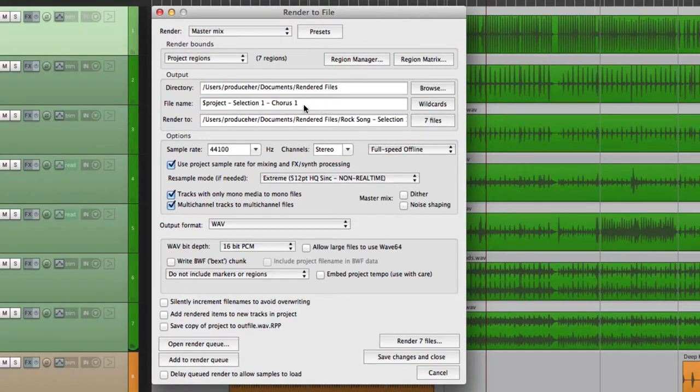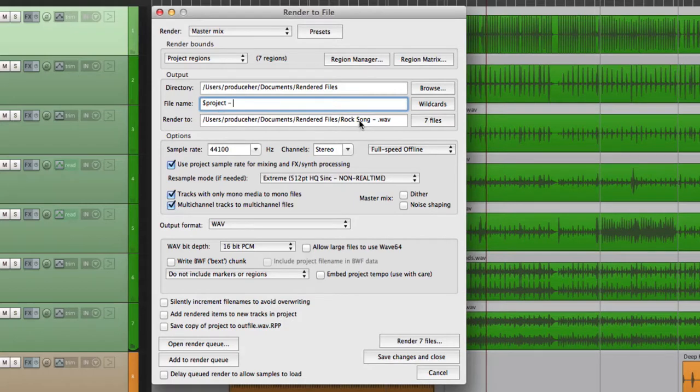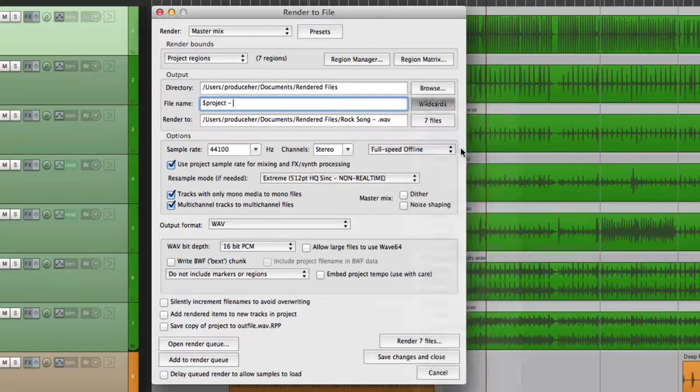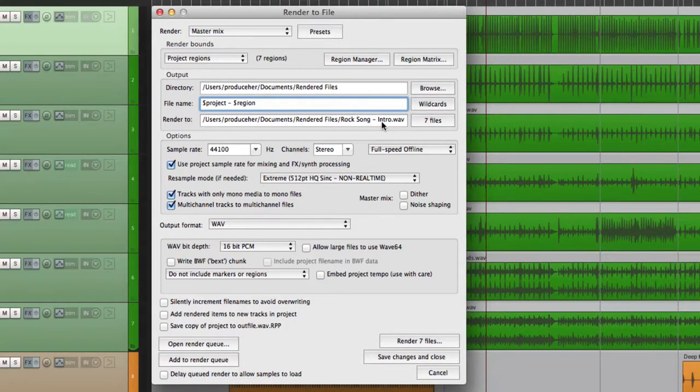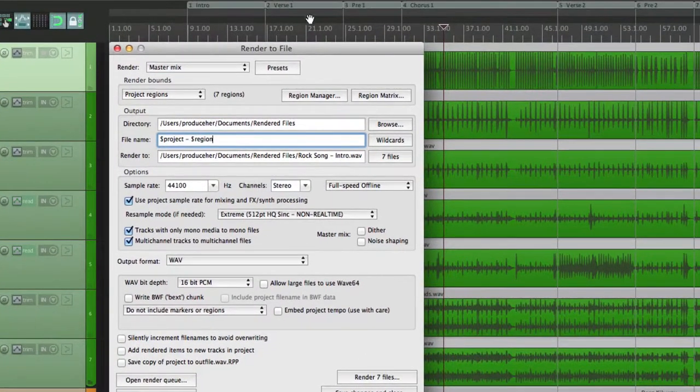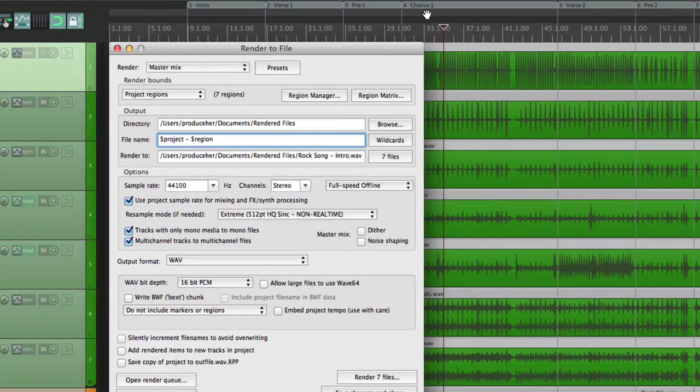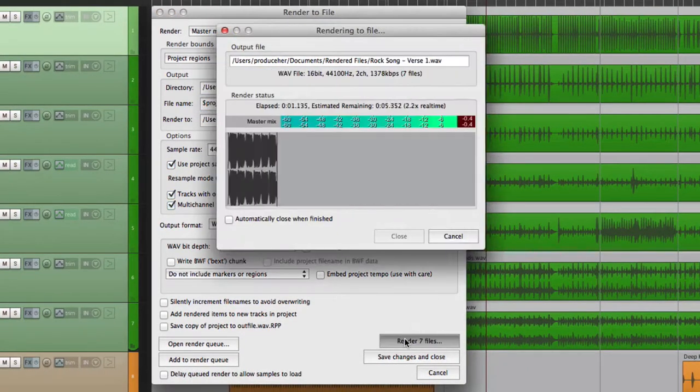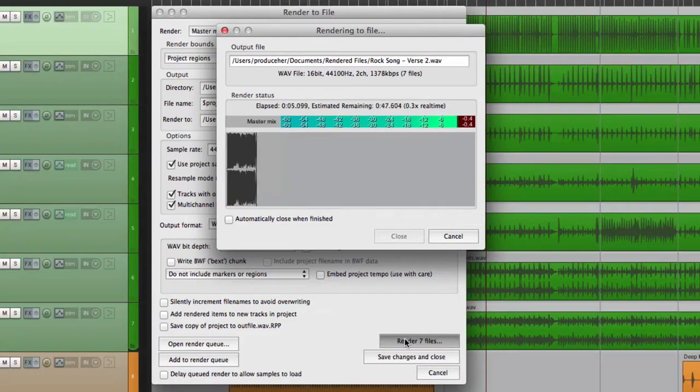Let's name it based on a project, which is rock song, and also based on the regions. The first one is called intro, but we'll have one for verse one, pre-one, and so on. So let's render that.